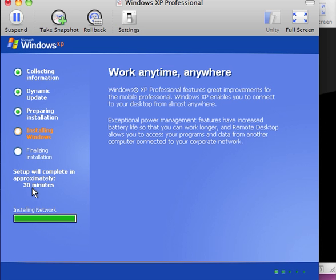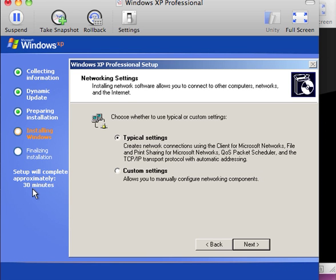At this time, we have 30 minutes left to go for the installation.